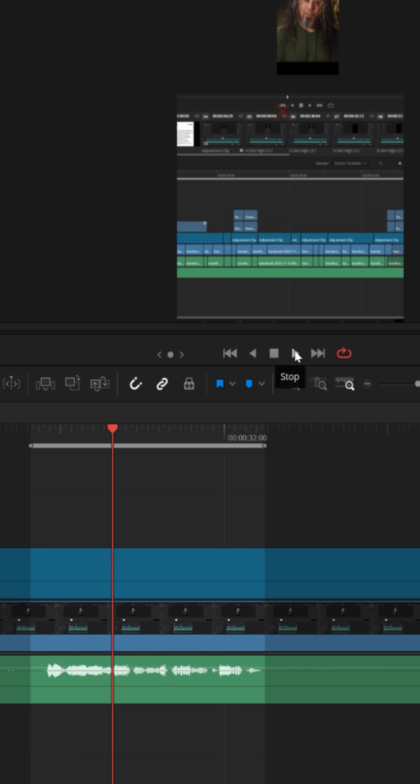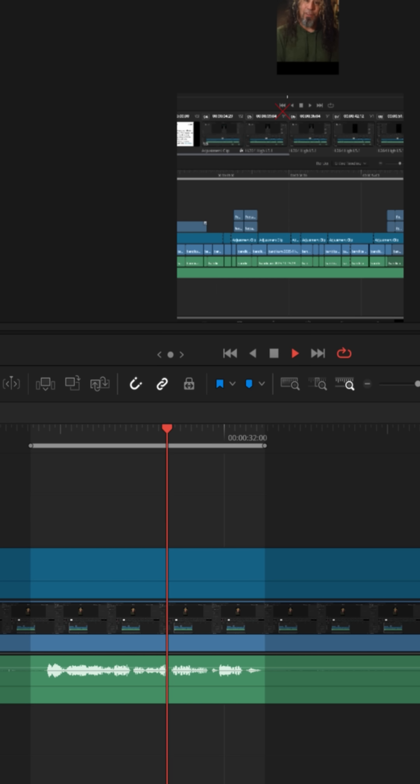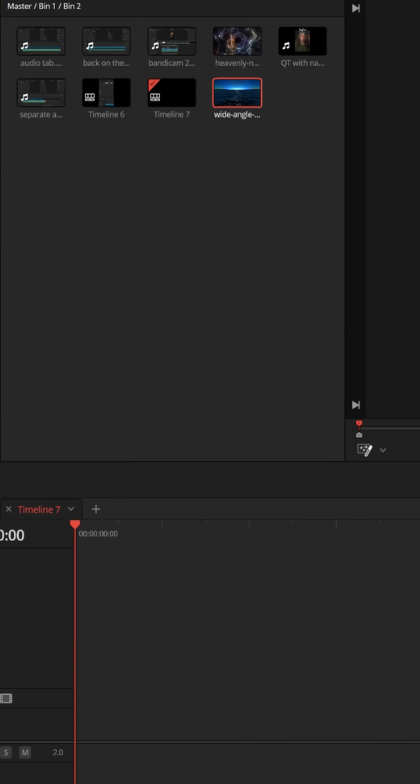But people have asked me, Daniel, what if I want to get something to loop in my timeline so that I can export it and it loops continuously? Well, that's a different situation.